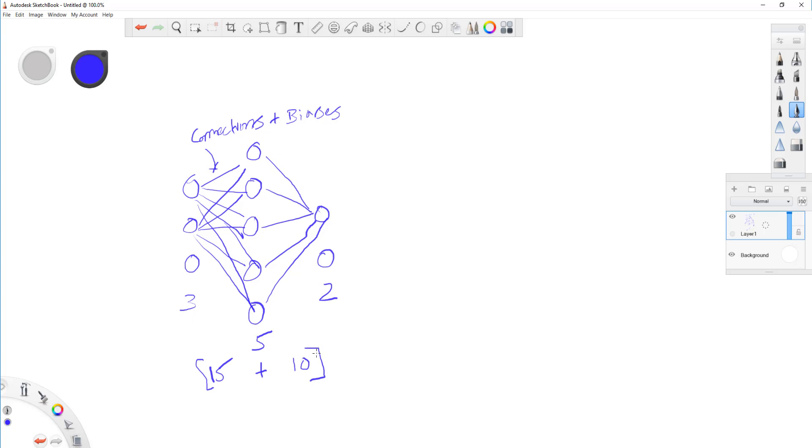So, 15 plus 10 is the total number of connections. So, you have 25 connections. On top of that, you have five biases plus two biases, okay? So, plus five plus two, so seven, okay? So, you have a total of 32 parameters that need to be calculated for this simple feedforward network.